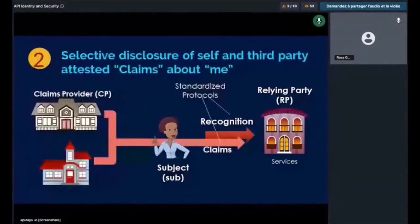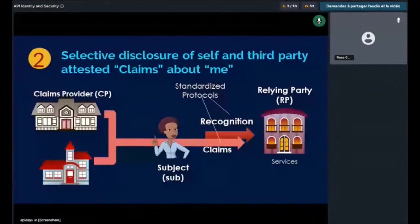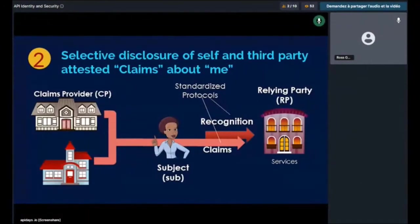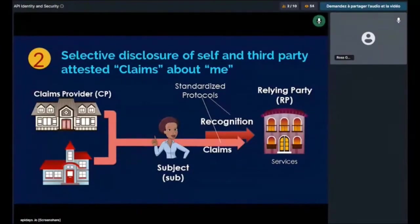Selective disclosure of self and third-party attested claims about me. It is needed to express ourselves without respect to what others say, but we have to accept the fact that we don't control all the information about ourselves. For example, the permission to drive a certain type of vehicle is not determined by myself but by the authority — you cannot change it, although you may have some control over where these claims are presented and processed as authentic. At the same time, we want to minimize the claims that are going to be disclosed depending on the context. So a self-sovereign identity system must allow selective disclosure of self and third-party attested claims about me.